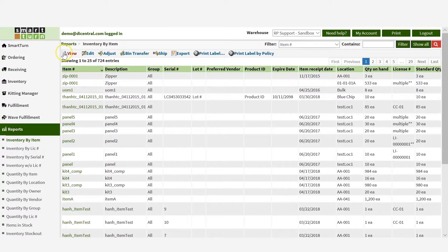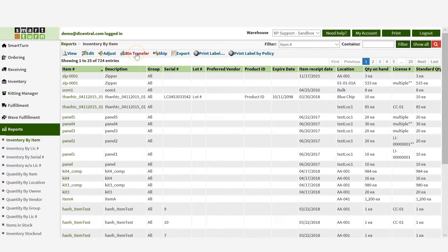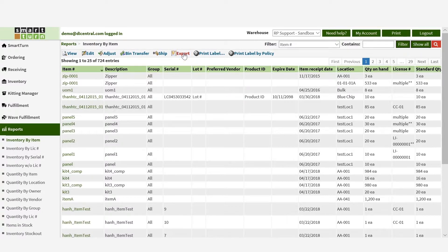From this list, you can view, edit, adjust, and transfer location of any particular item. You can also export the full list in an Excel file for reporting purposes.